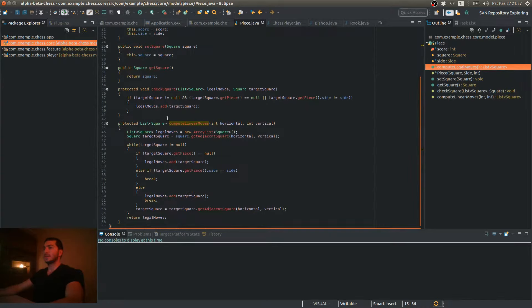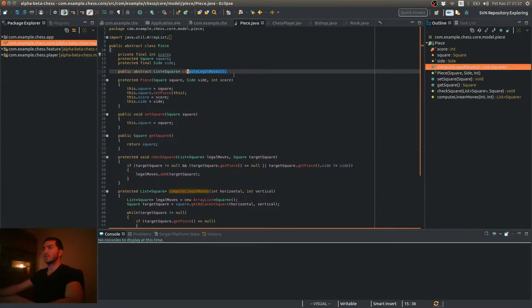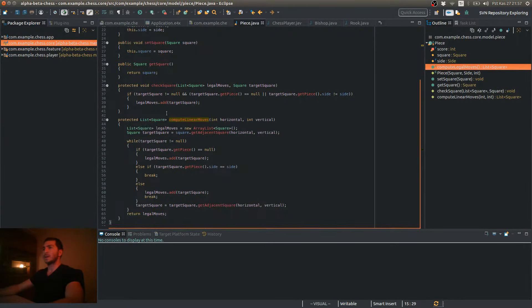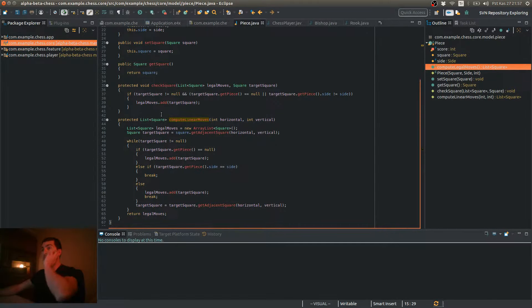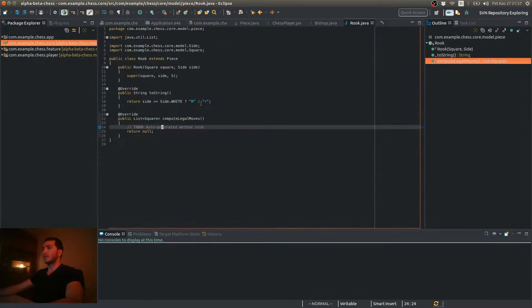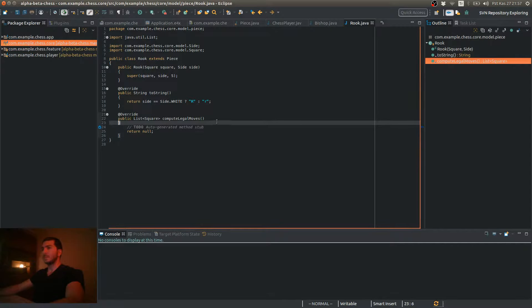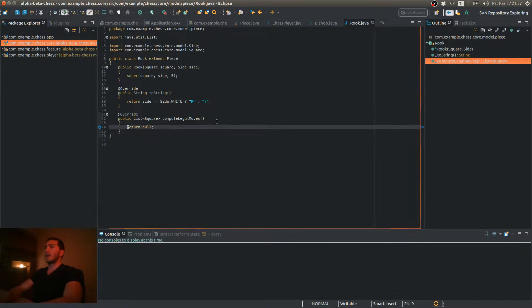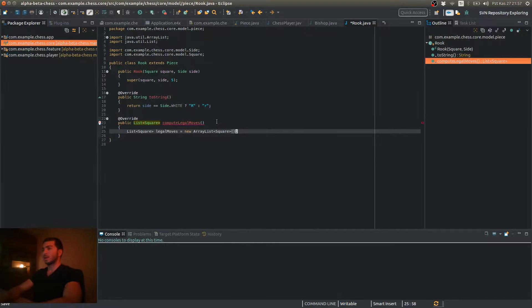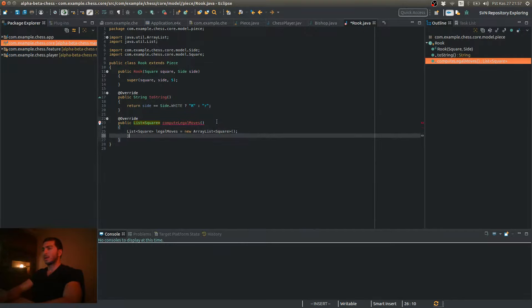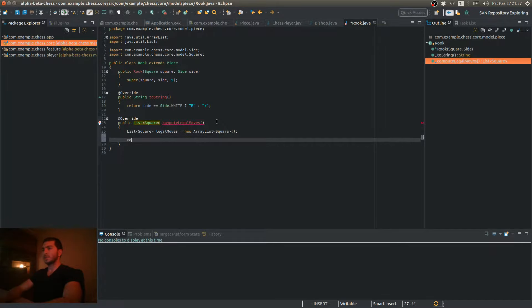So let's go ahead and use this method to implement this method in our remaining three piece types. Let's start with our Rook. As always, I'm going to create a list of squares of legal moves array lists, which I'm going to return in the end.